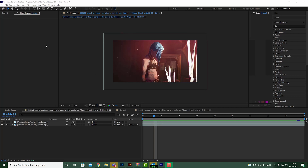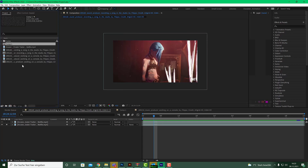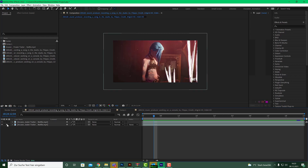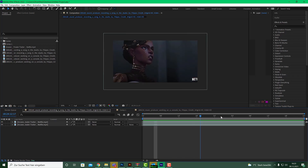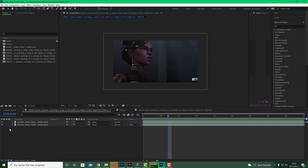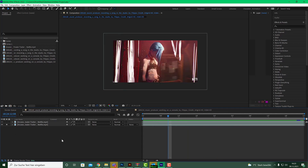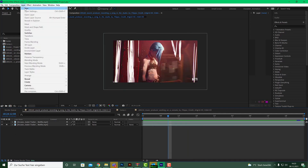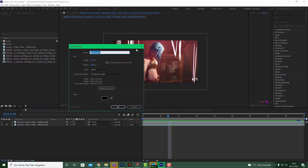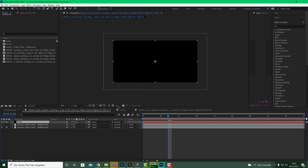Let's jump in. First, import your footage into your project and drag it into the comp. I already did that — this is a piece of footage from Arcane. The first thing we need is a new solid, so go to Layer > New Solid, call it 'vfx', make it comp size with a black background, and hit OK.